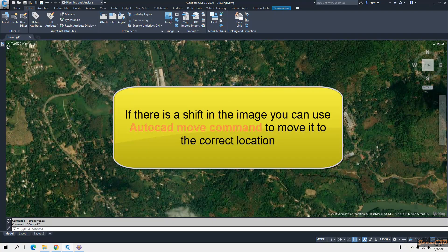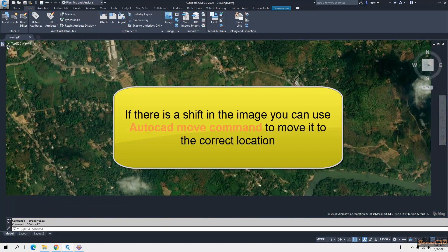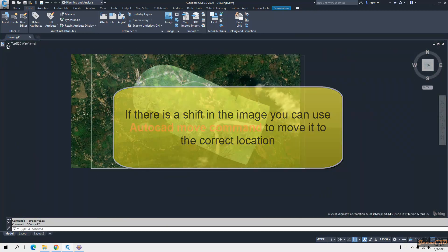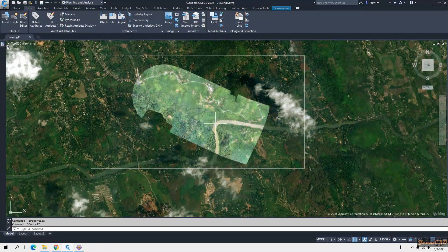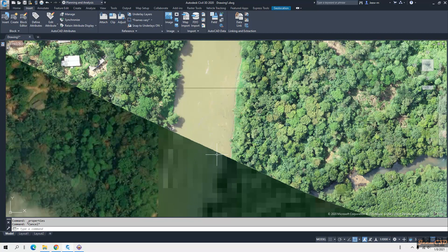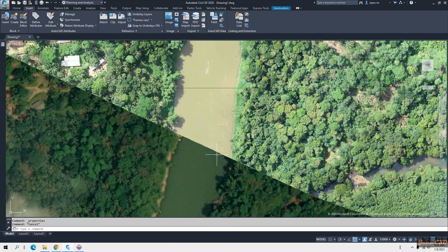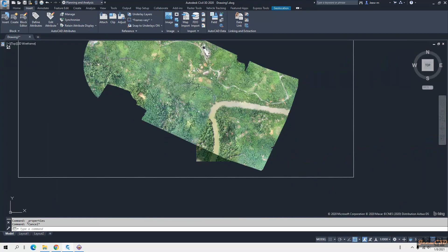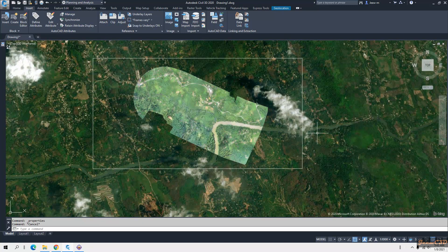Now you can see the image is fully coincided with the actual map. You can use this data for your designs or any other work more accurately. That is how to import a high-resolution GeoTIFF image into Civil 3D by lowering the resolution.